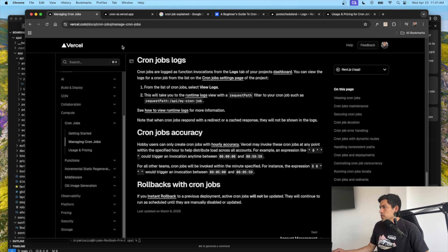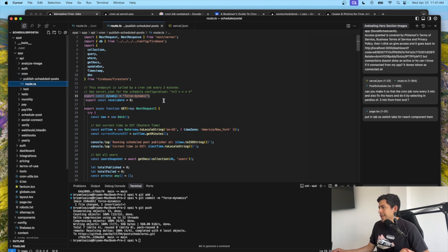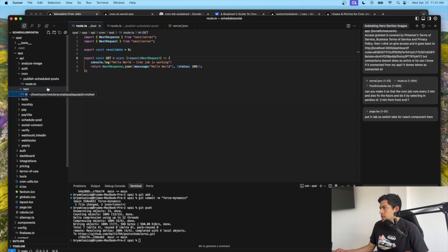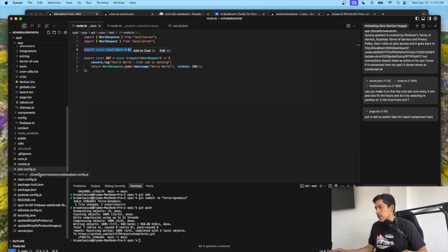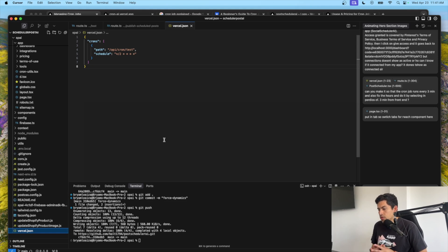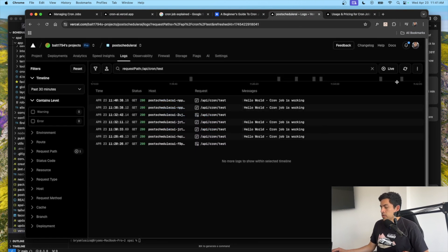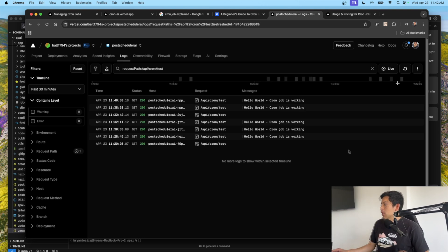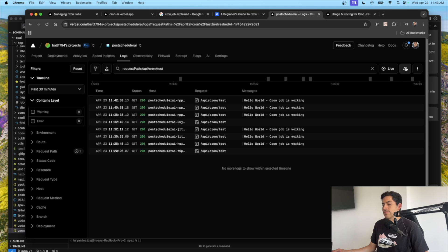That's pretty much it for this tutorial. To recap: create your route file in a cron folder, don't forget the line `export const revalidate = 0` — that's what tells Vercel to fetch the route fresh every time. And set up vercel.json to configure the cron job before deploying. Visit vercel.com/docs to learn more. I hope you learned something — leave a comment, subscribe to the channel, share with others, and I'll see you in the next one!